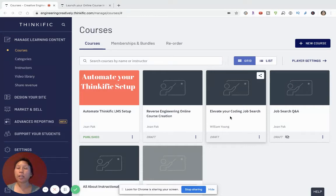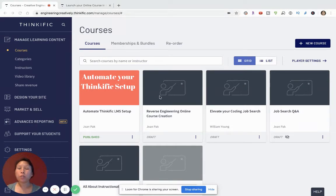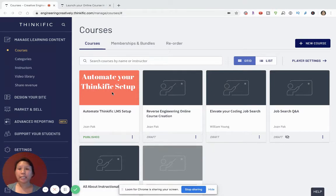Hello there. Welcome to my video on how to create your Thinkific landing page using the Site Builder. In today's video, I'm going to walk you through how to use the Site Builder. The Site Builder in Thinkific is really designed to help you design without a lot of design skills.